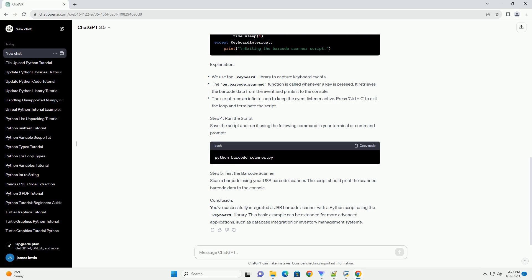Step 2: Install the Keyboard Library. Open a terminal or command prompt and install the keyboard library using the following command. Step 3: